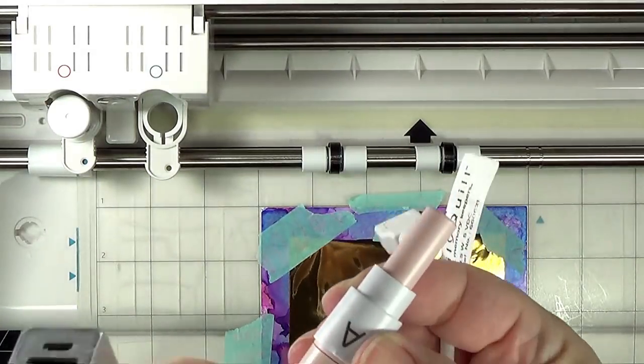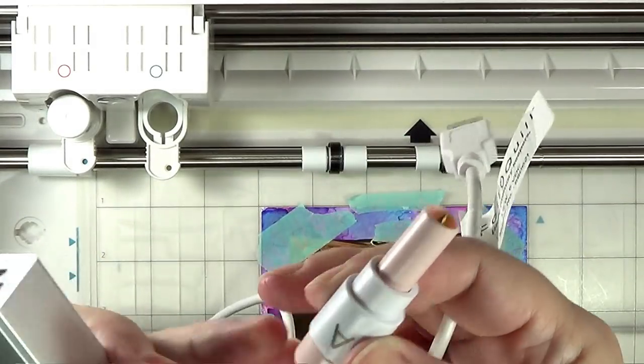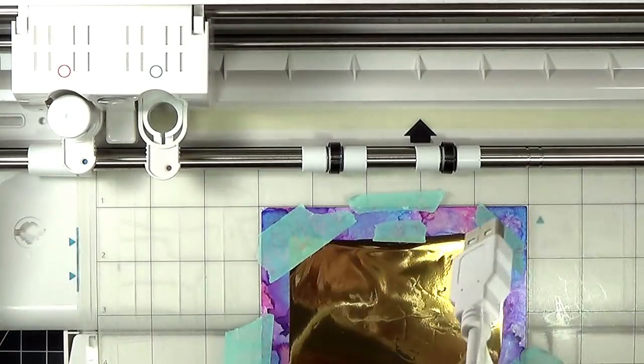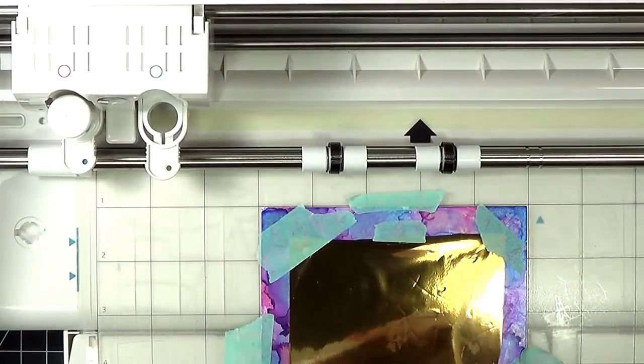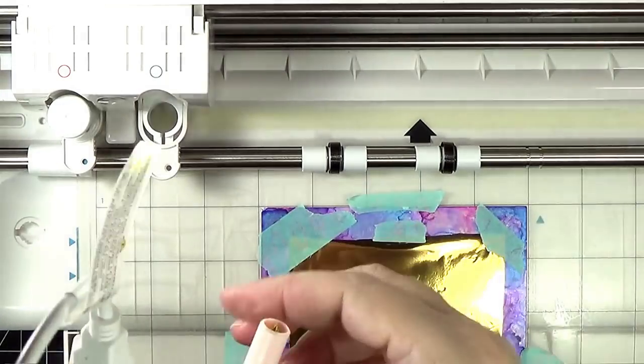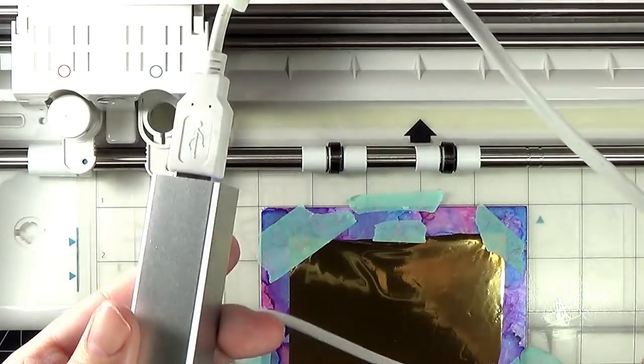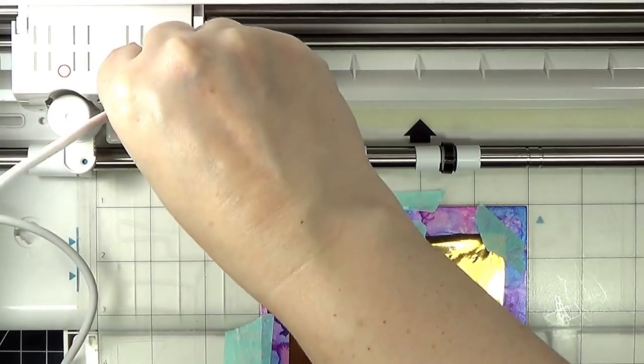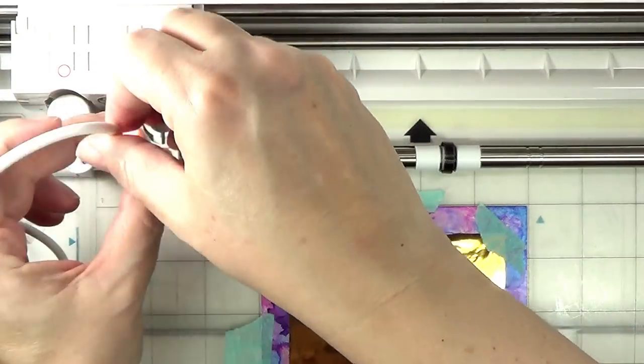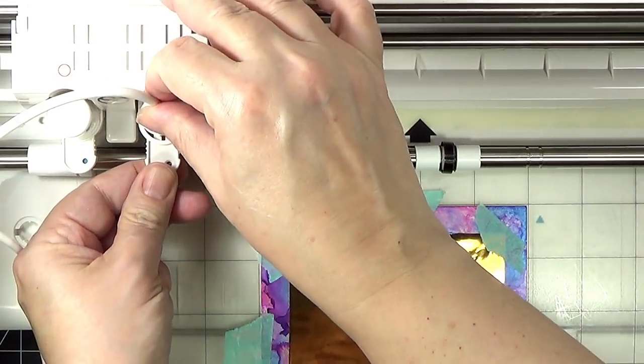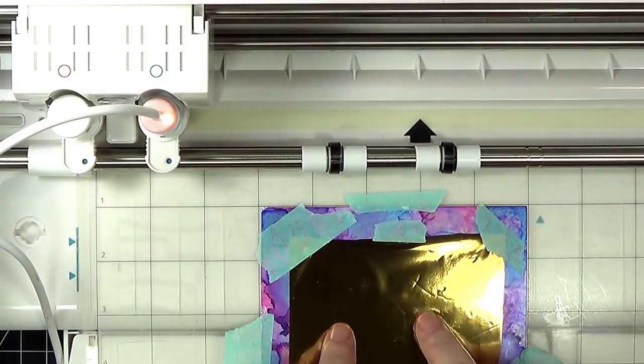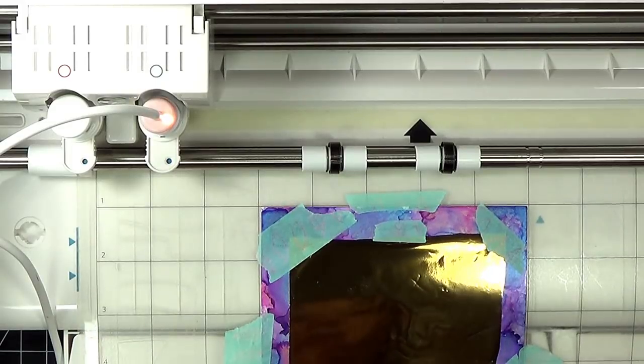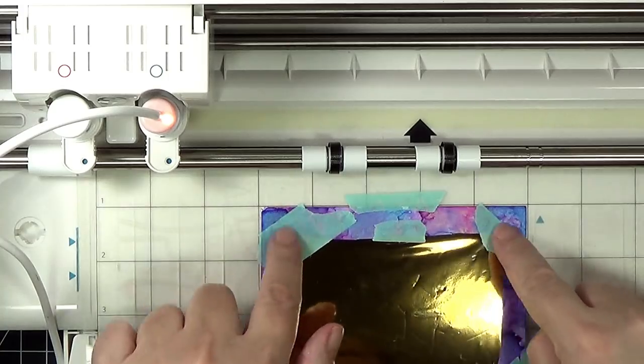I have the Fine Point, very hot Fine Point, We Are Memory Keepers Foil Quill Pen with the collar that goes with the adapter that goes with the Silhouette machine. I'm plugging it into a power source, which is a cell phone power adapter, and I'm putting it into Tool 2. Now, my mat is set up, I've got foil onto my project and taped down. My project is taped down. I think we're ready to send.